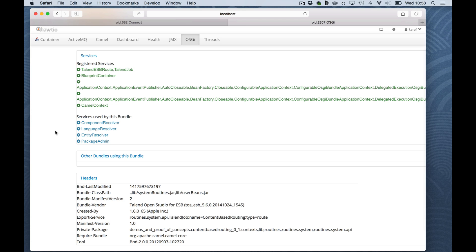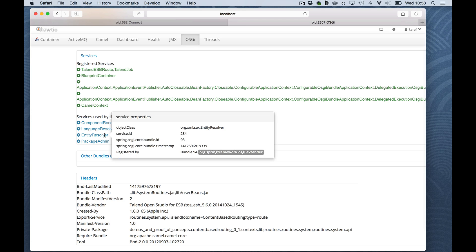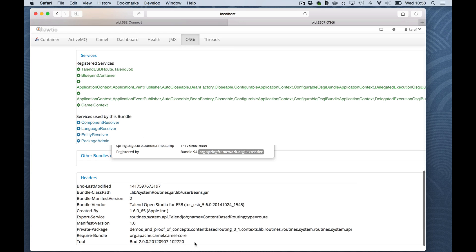And you also see which services are used by this bundle, the component resolver, language resolver, entity resolver, etc. Last but not least, it provides you some information about the build.